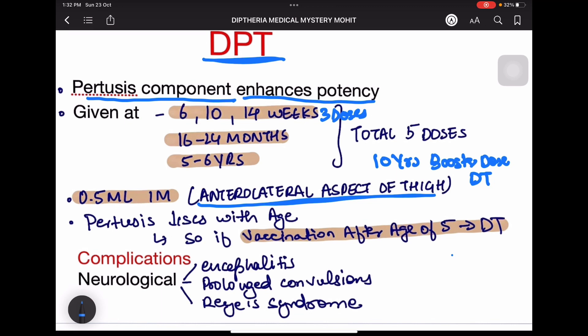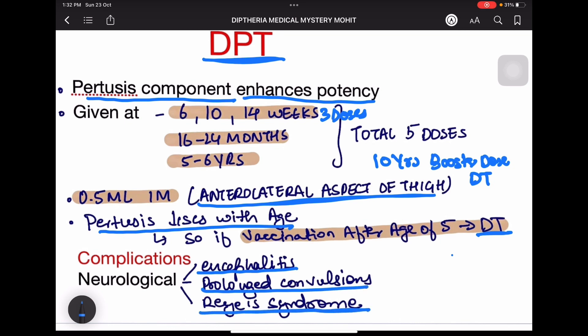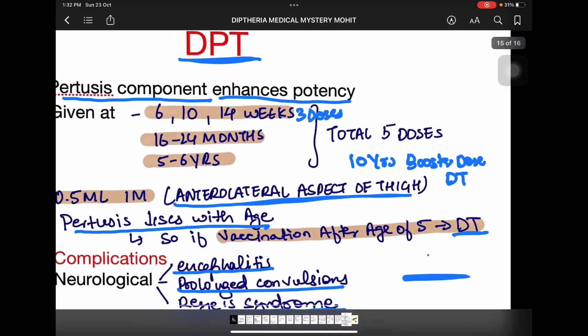Pertussis risk decreases with age, up to about five to six years. If vaccination is not done by that age and we need to give diphtheria and tetanus vaccination, we give DT vaccine as pertussis is not going to infect the child. Complications of DPT can include neurological complications such as encephalitis, prolonged convulsions, or Reye's syndrome.